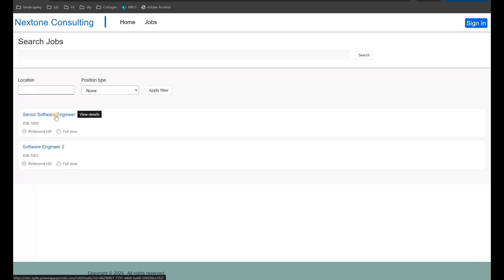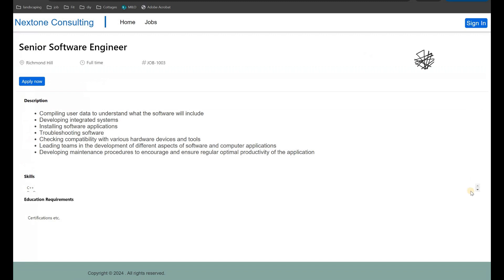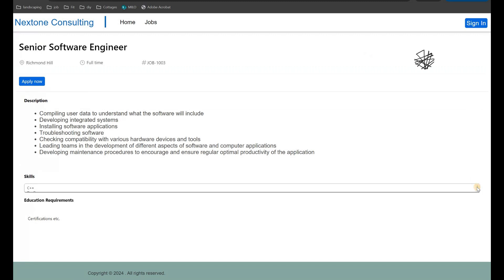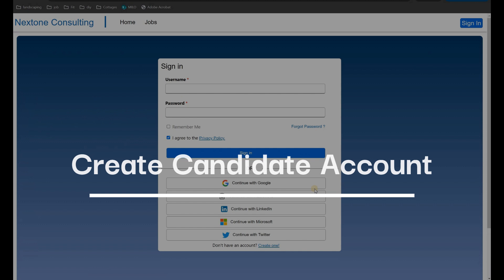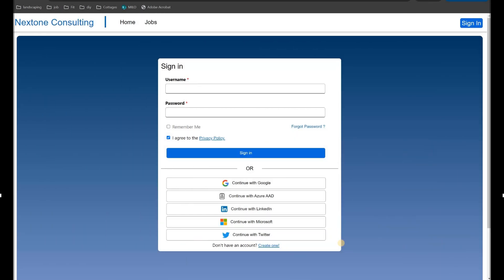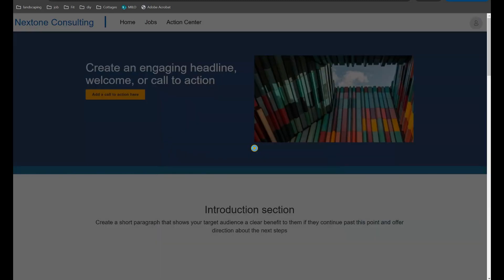Let me click on this Senior Software Engineer job. Here I would see the external description, skills section, educational requirements, a company logo, and an Apply Now button. In order to apply, I need to sign in first and then create a profile. Let's click Apply Now. Here I can sign in with the listed options at the bottom, but I'll create a profile manually by clicking Create a Profile. I'll use an email account, populate the username and password, and click Agree. The system is now creating a new account on the careers website.